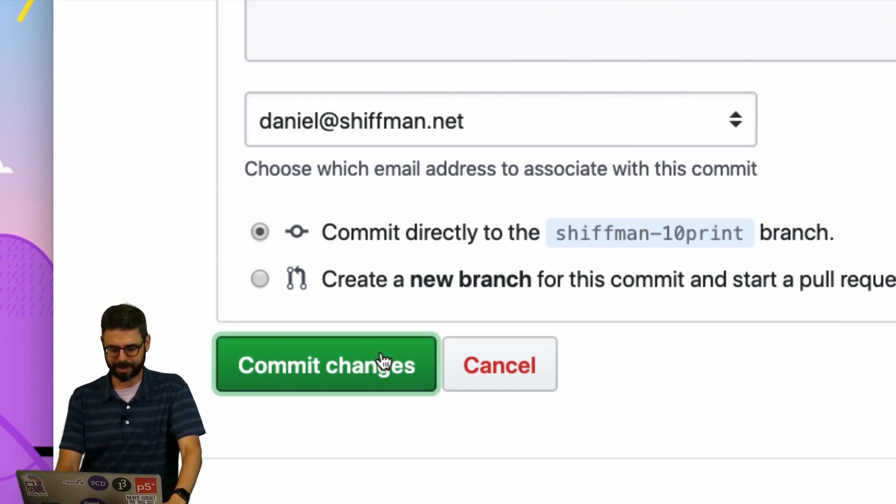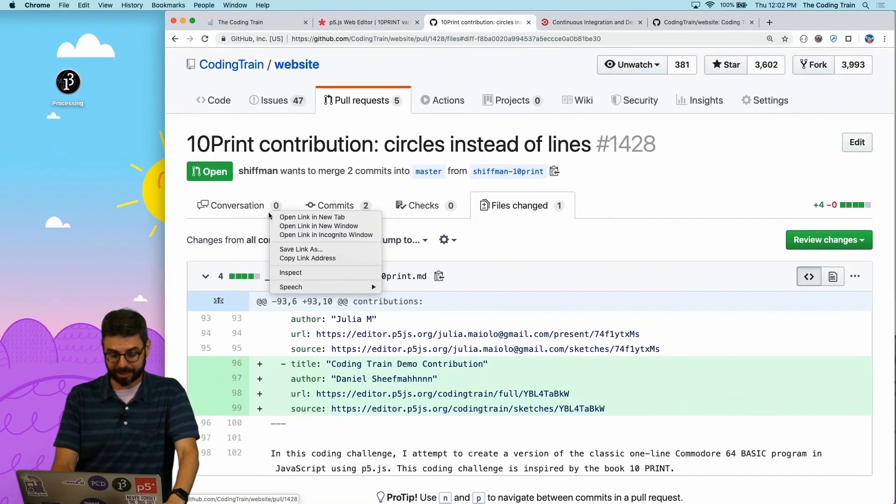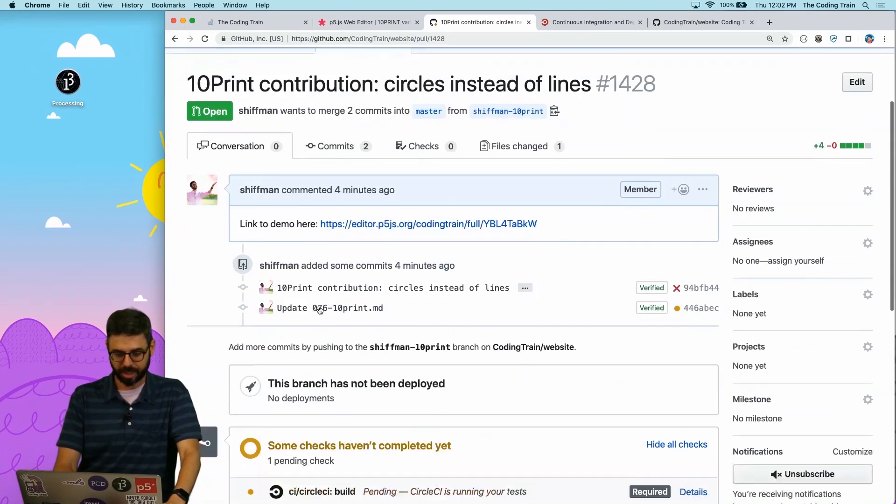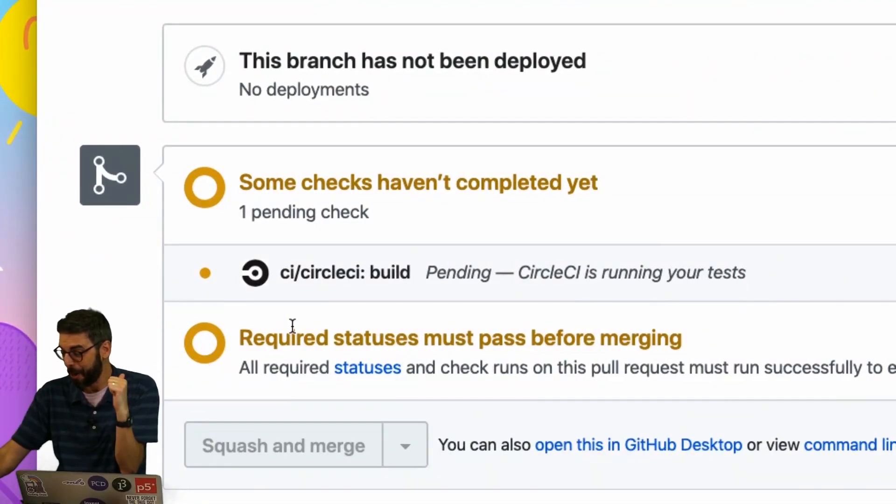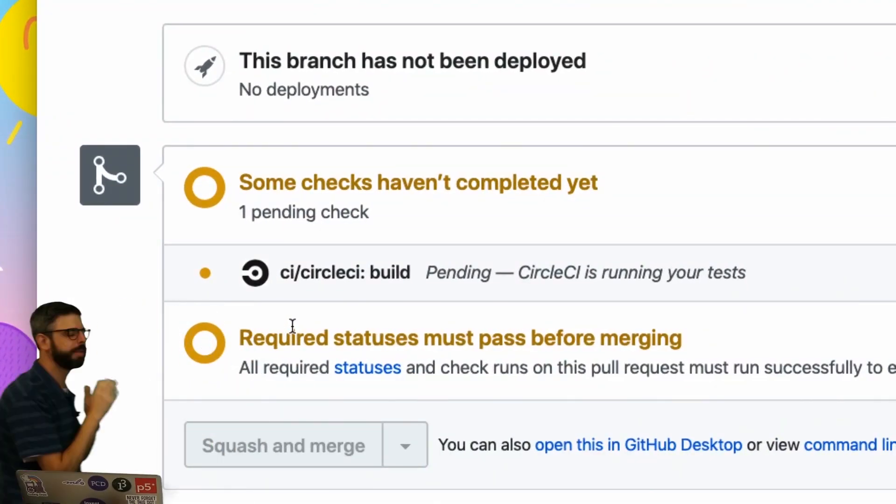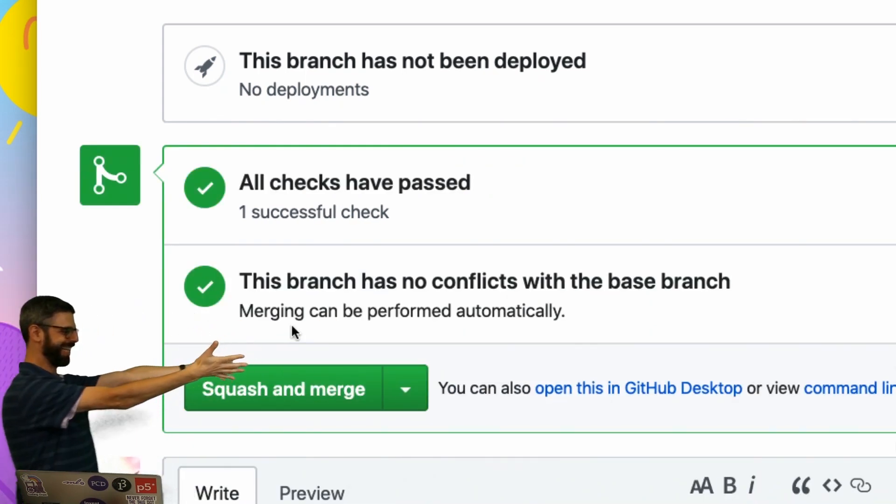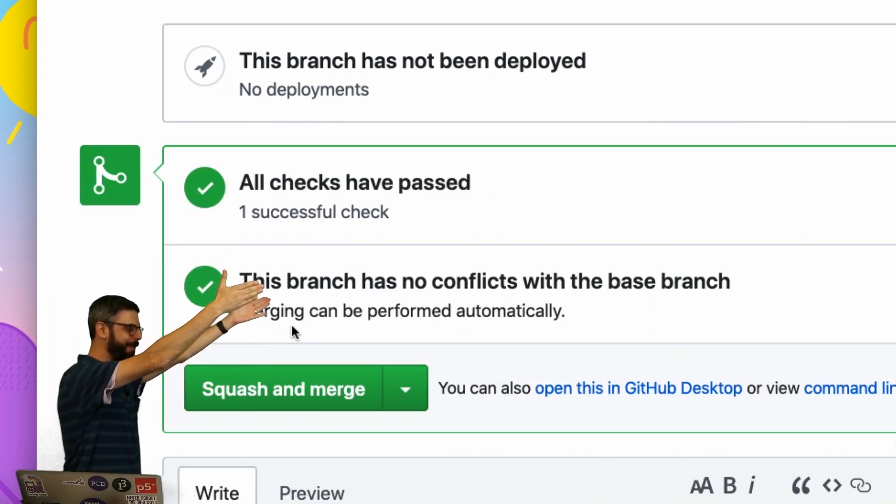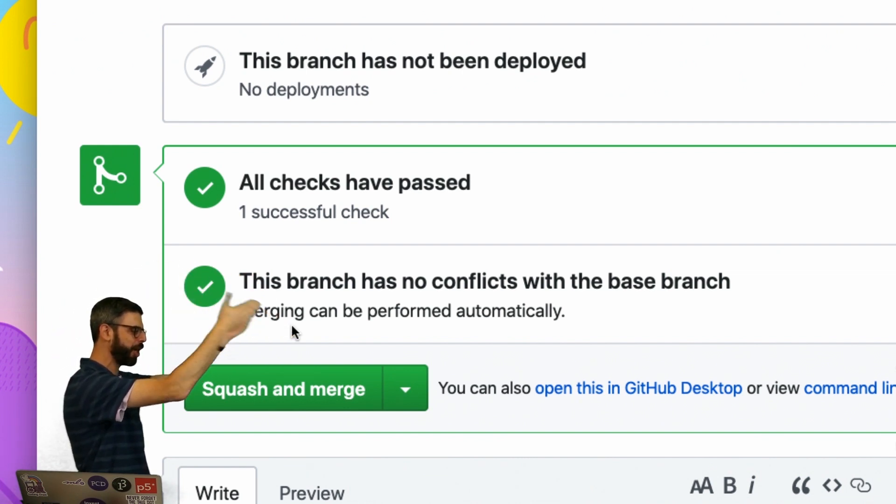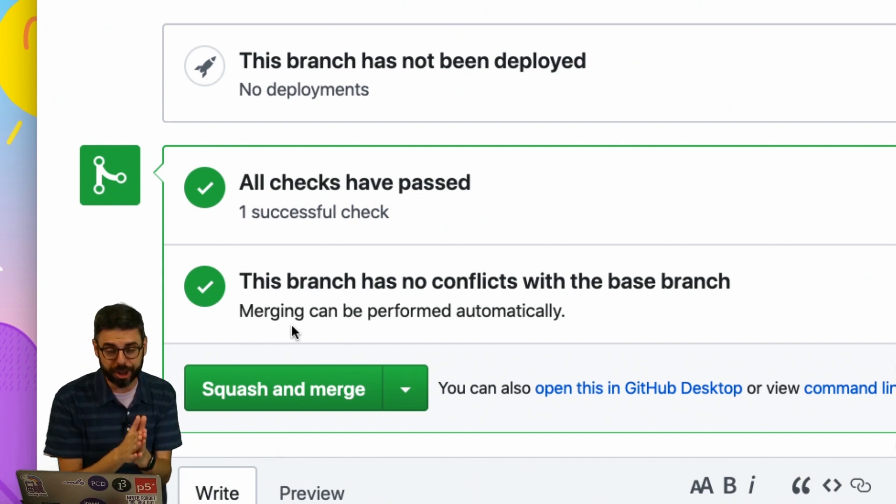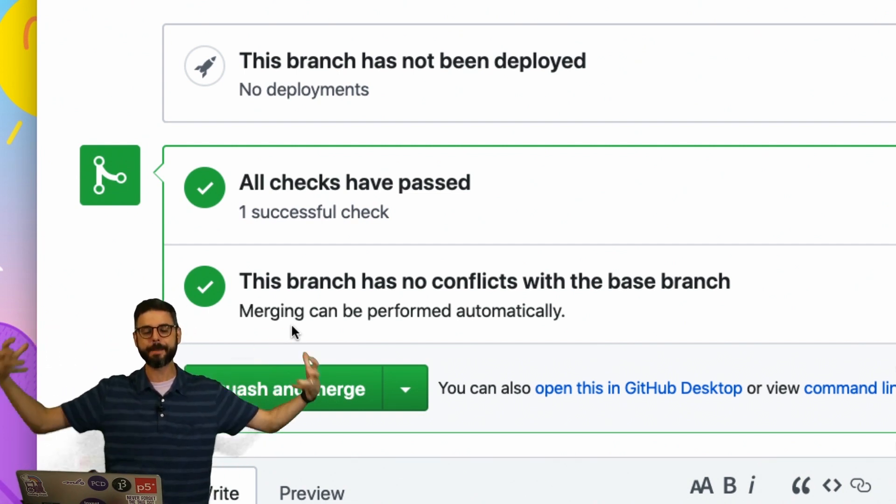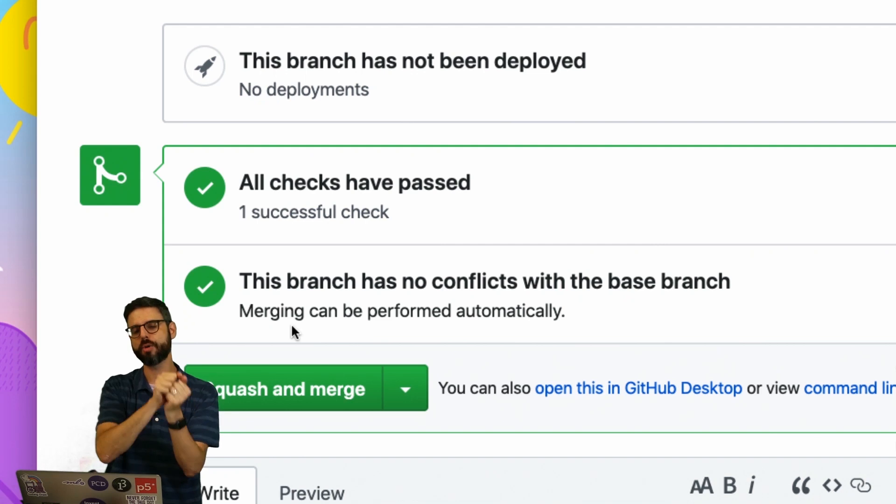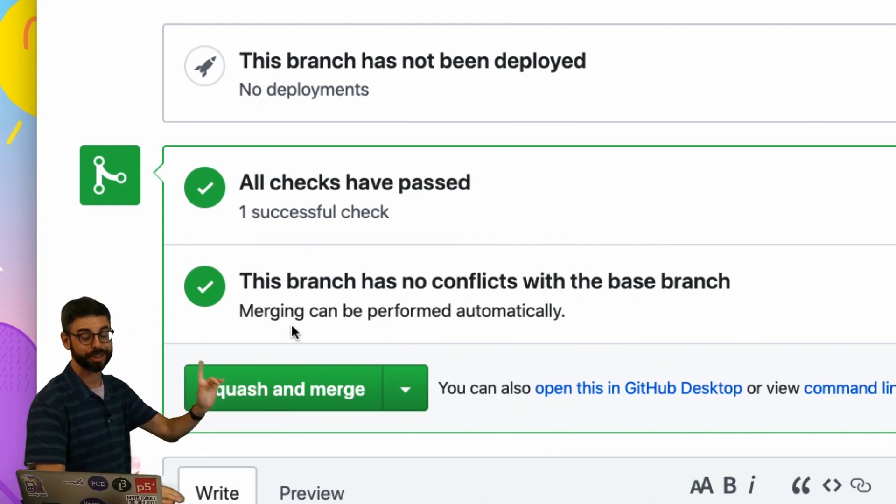I'm going to hit Commit Changes. And now, if I go back to Conversation, we can see the unit tests are running again. And let's hope they work this time. There we go. All checks have passed. This branch has no conflicts with the base branch. Merging can be performed automatically. Merging is the act of accepting that pull request and merging the changes with the current website source code.